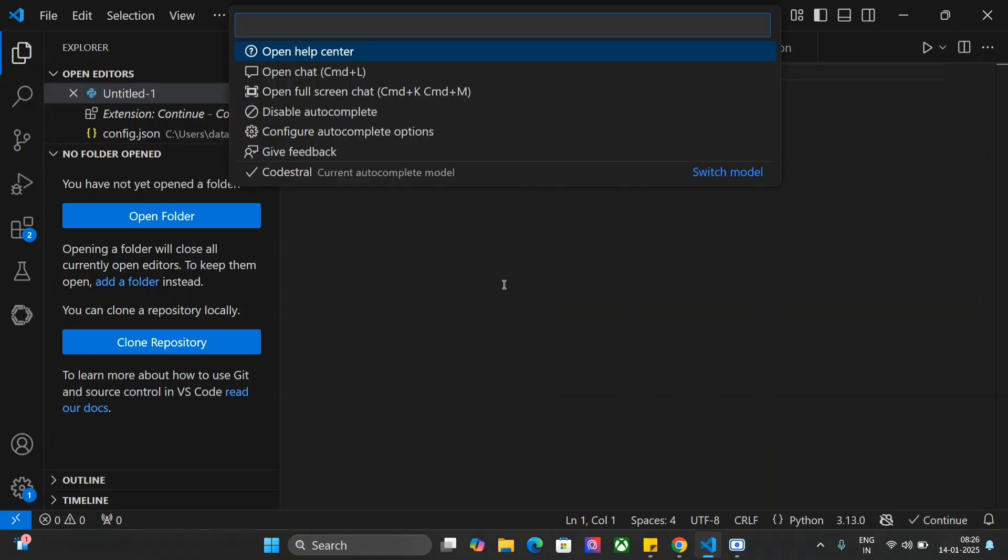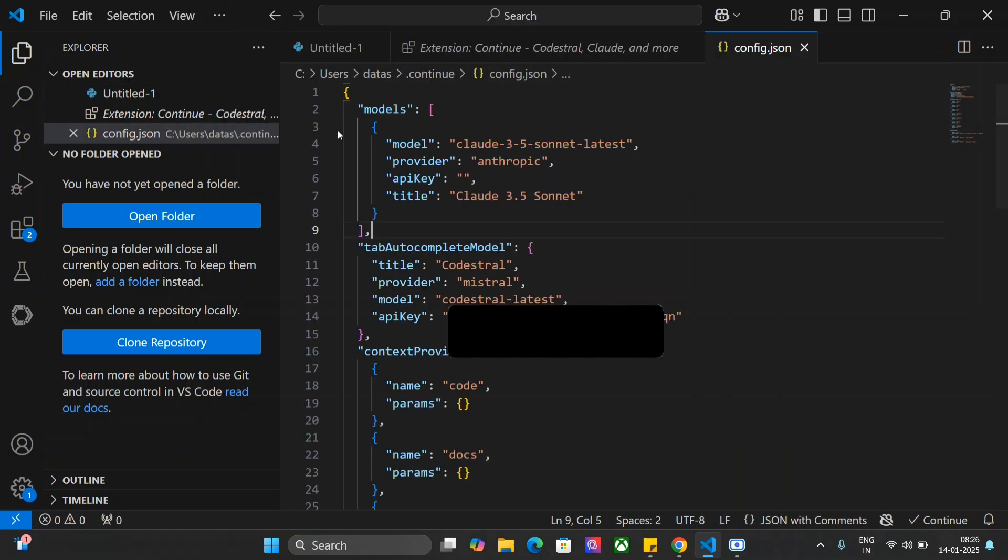Once you click on this, you remember we had an API key that we copied. As you can see here, Codestral current autocomplete model. This model is now already having the API key, so I'm able to use it. You need to go to the config autocomplete options here and then paste that API key.